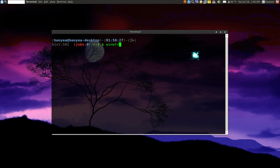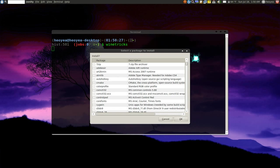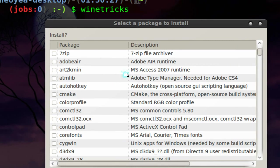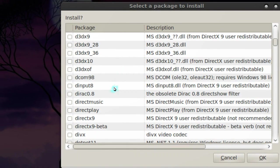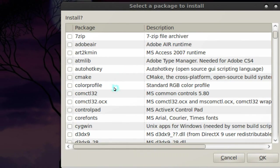So you type in Winetricks if you want to use the GUI and just hit enter. And it looks like your Synaptic package manager. They give you a description and then the package is on the side here.